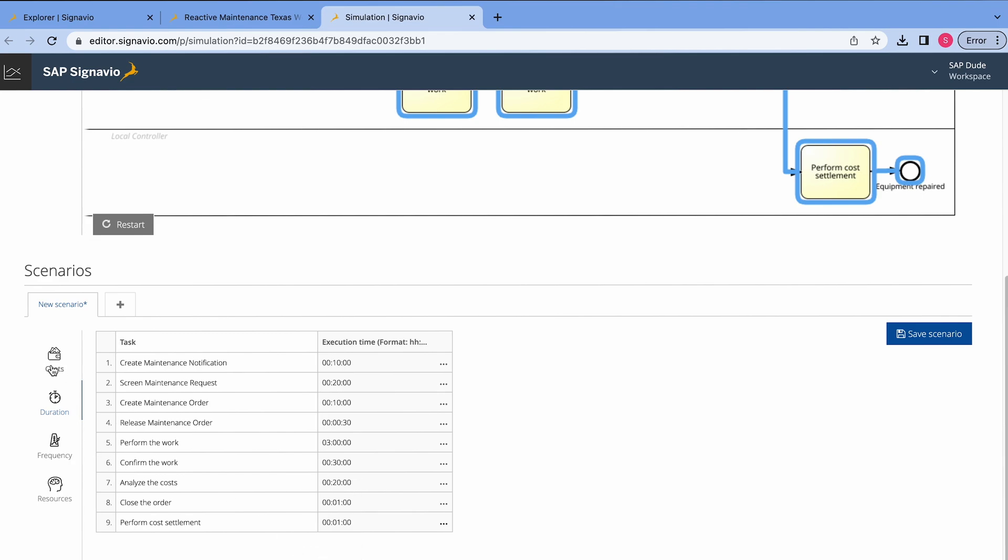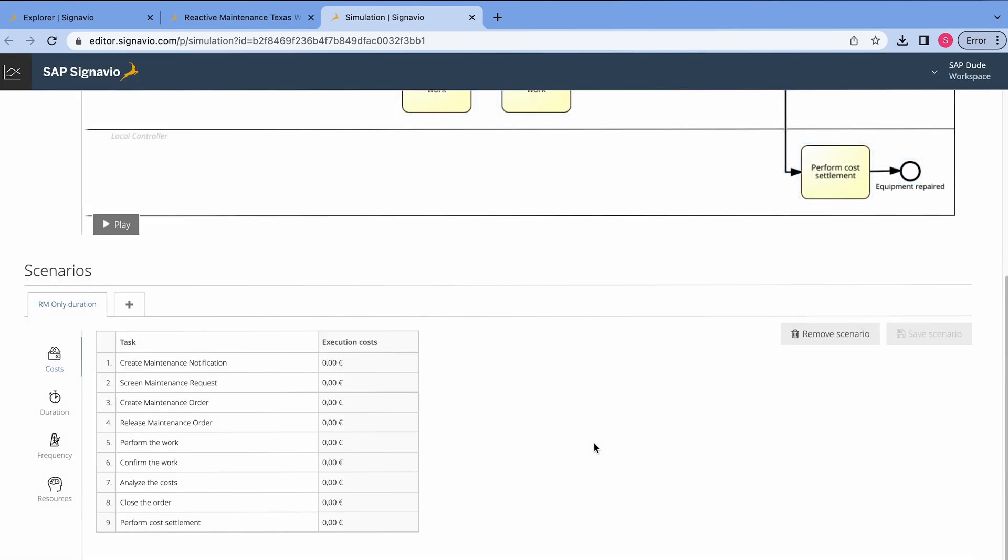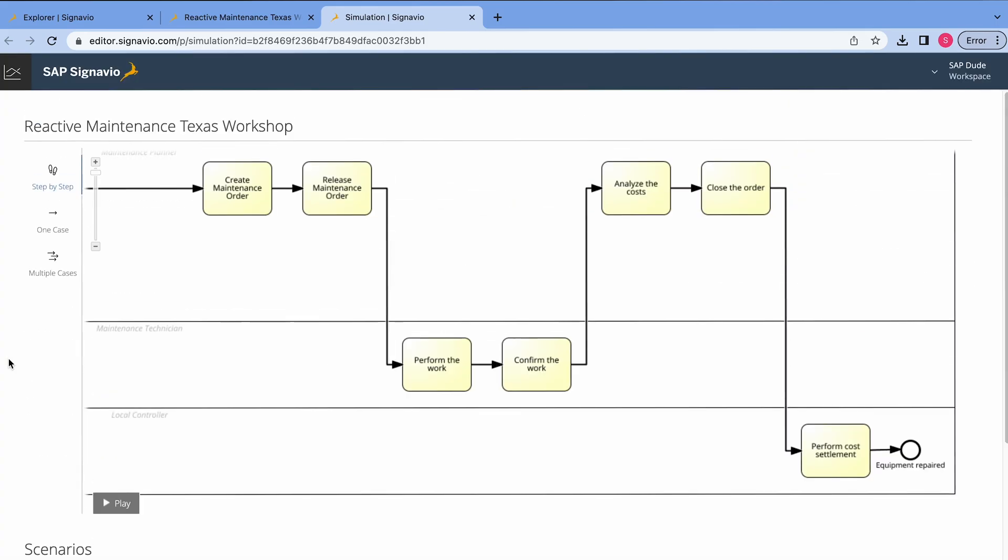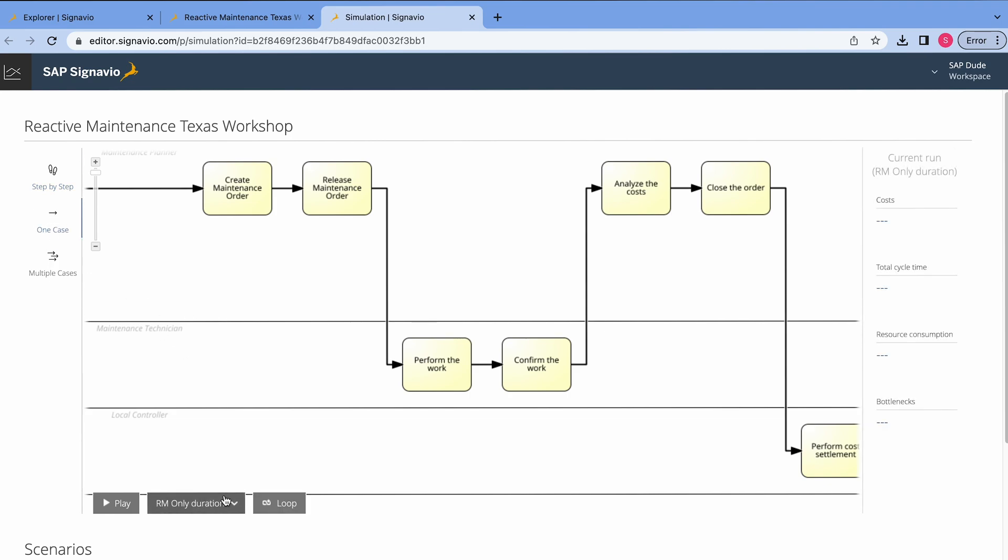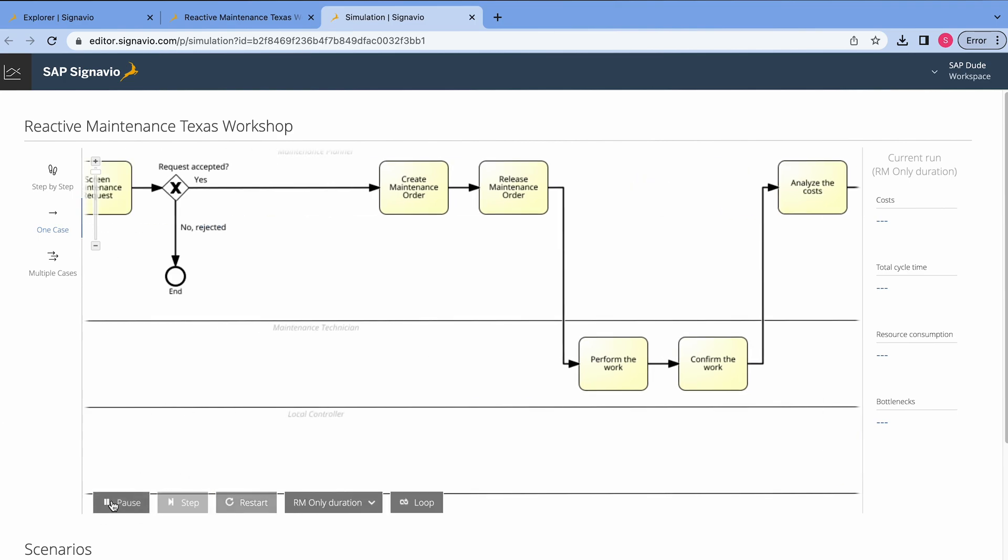Let's go to the costs category. In my case, I don't want to enter them. So I just save the scenario. And I will give it the name, maybe reactive maintenance, only duration. Save. Okay. And now we scroll up to this diagram and we select one case simulation. Here we select the scenario. In our case, it's just this one. And we press play.